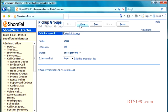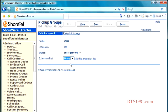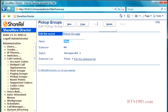And then we need to pick the group again out of our extension list for pickup. So if I hit save, now what's going to happen is on my phone, I will have a pickup button, or I could have a pickup button on my call manager.